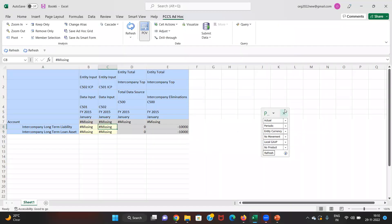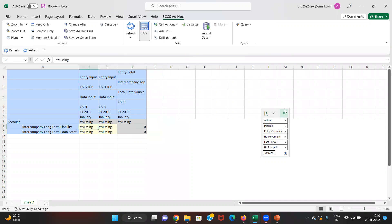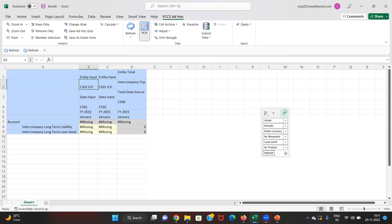In SmartView I have selected all the dimensions. We have selected two entities: C501 and C502. C501 is my holding and C502 is my subsidiary. C501 has given a loan of $10,000 USD to the subsidiary. All transactions are input under data input and entity input for consolidation. Importantly, under the intercompany dimension we select the entity we are transacting with — since C501 is providing a loan to C502, we select member C502 ICP.